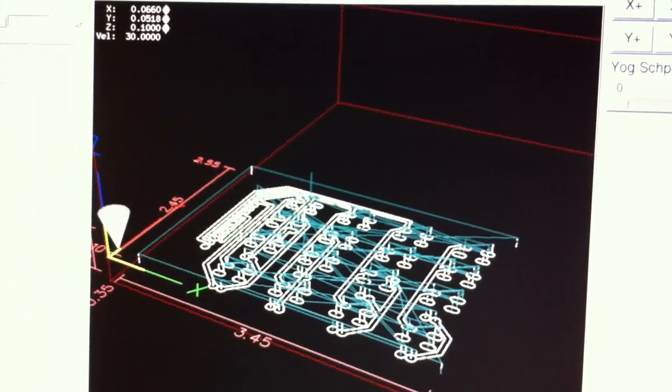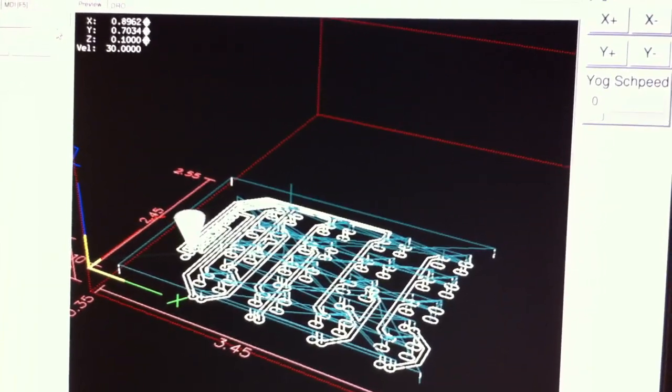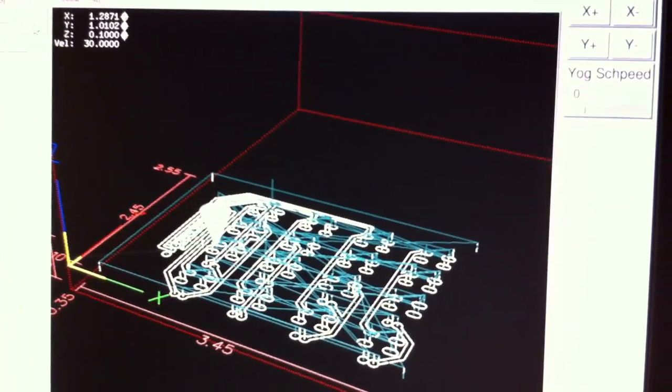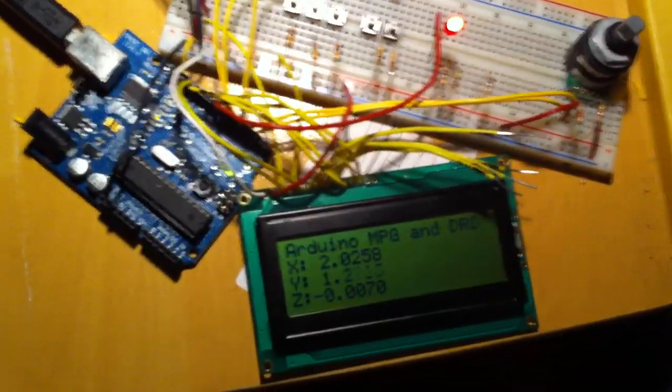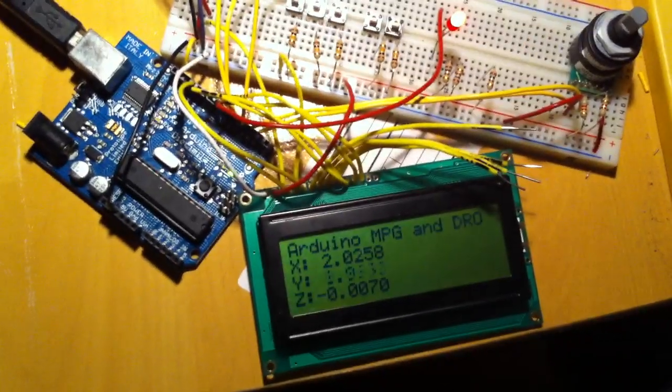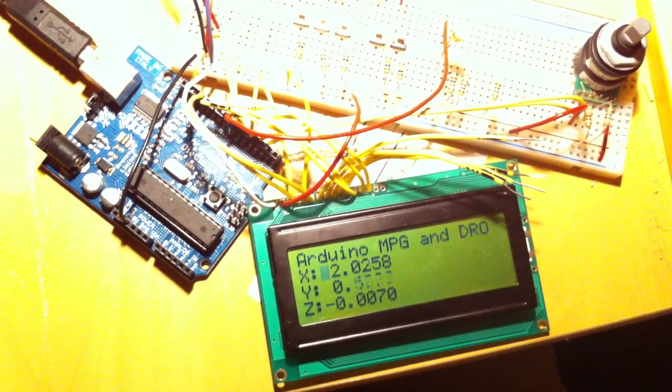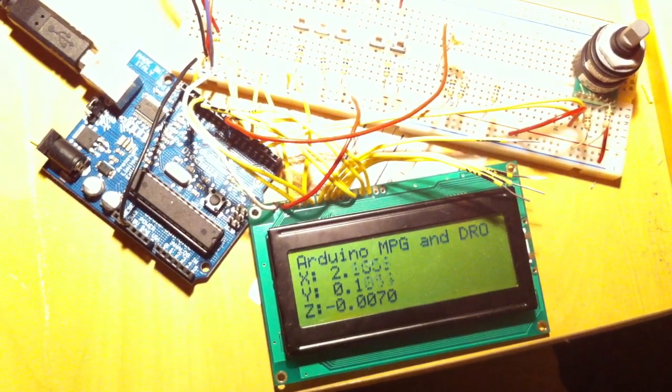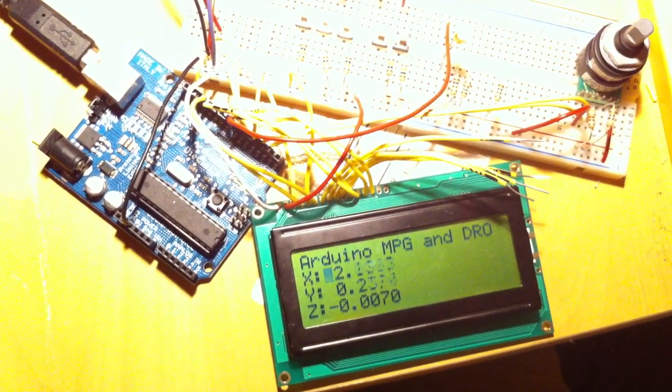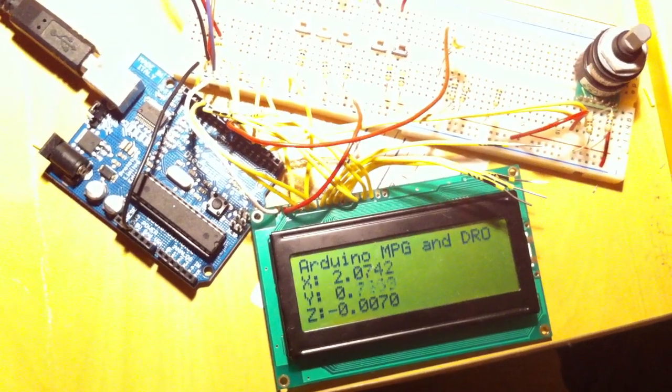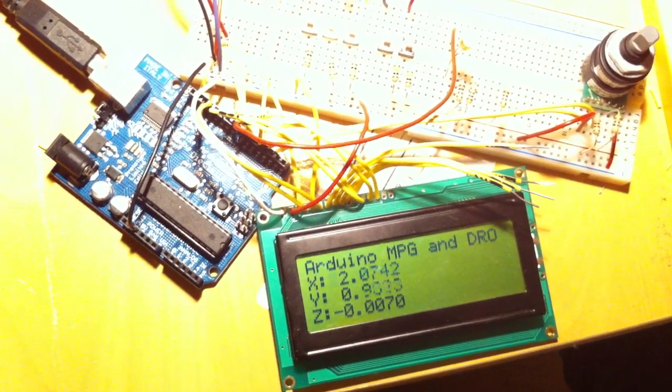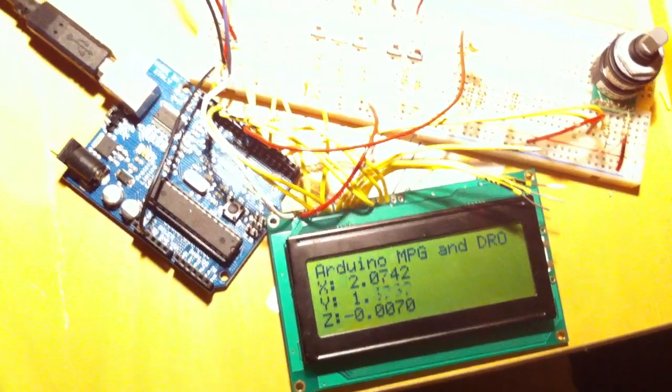And as I do, we'll see things start to move there. And let's switch back over to the Arduino board. And we can see down here now that as the program runs, we can see all of the numbers on the remote DRO change.